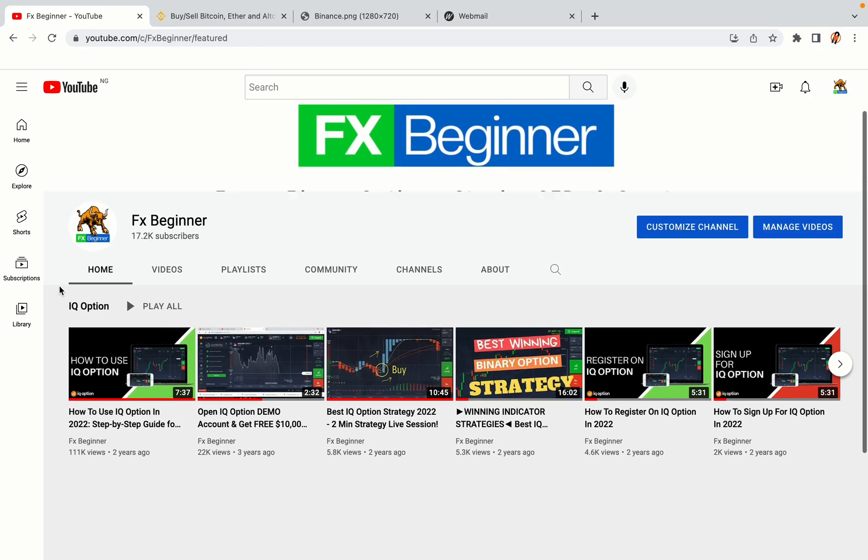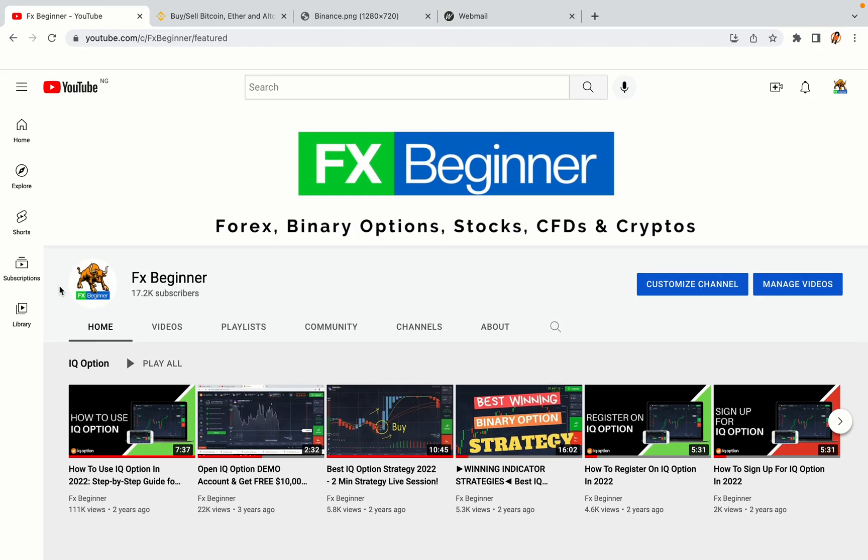Hello my fellow traders and welcome to FX Beginner, the largest Forex, Crypto, Stocks, Binary Options and CFD Resource Channel for Beginners.